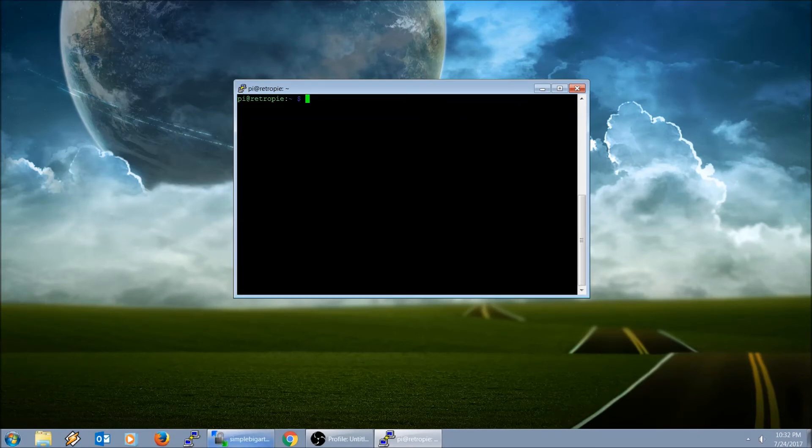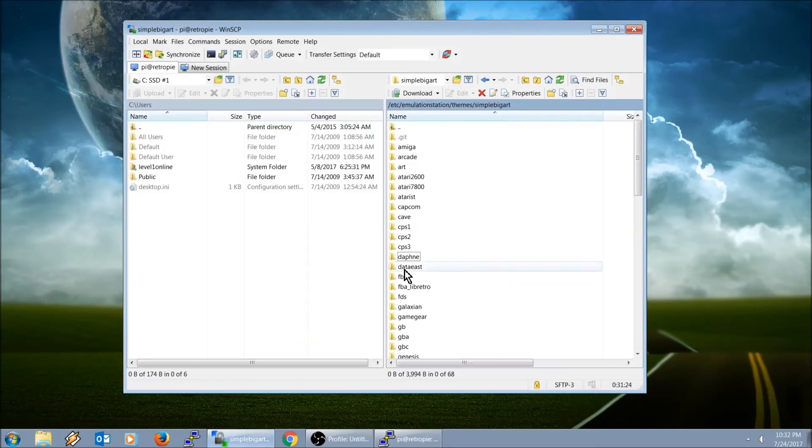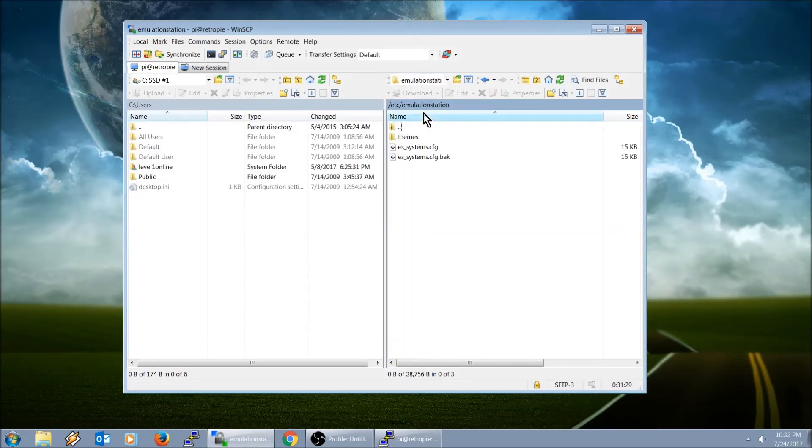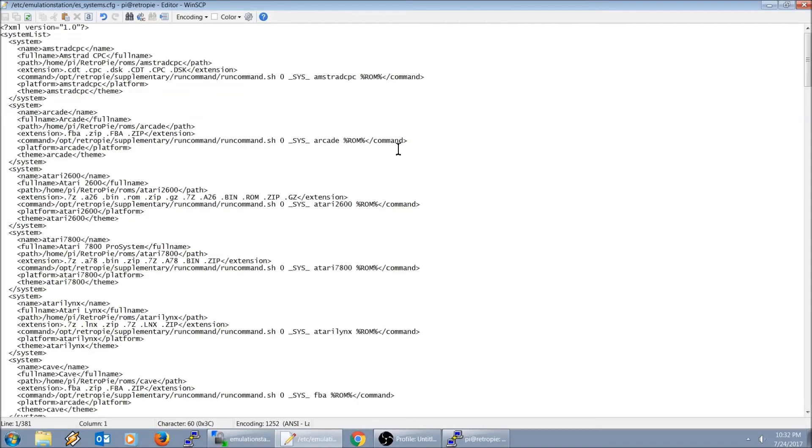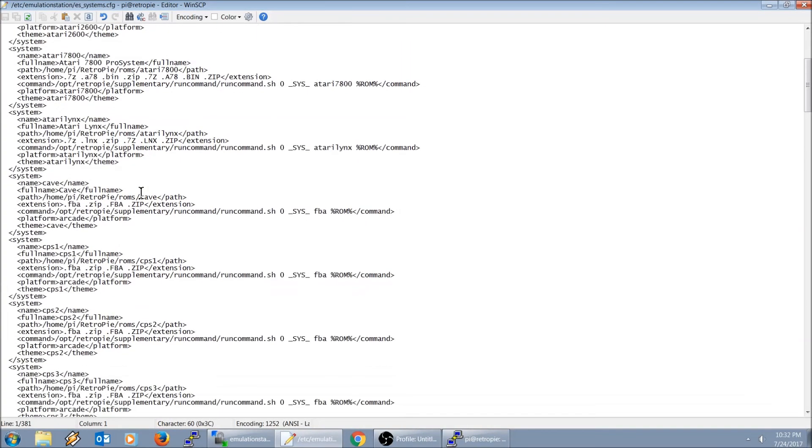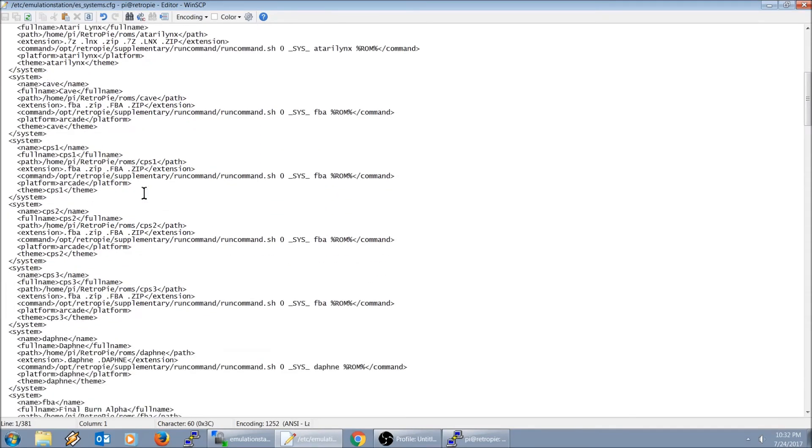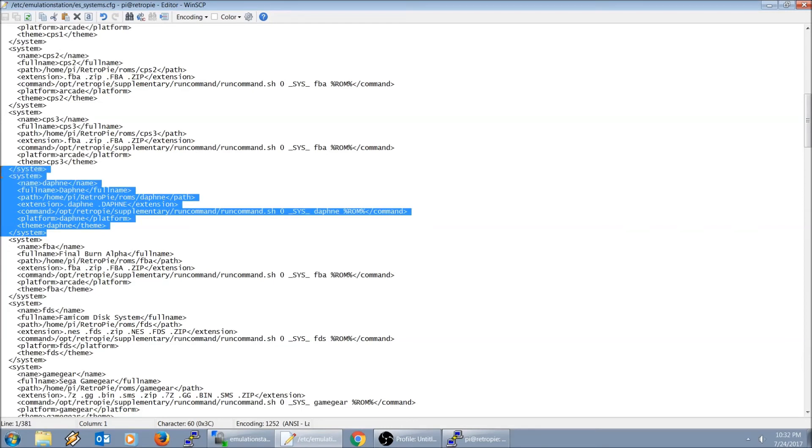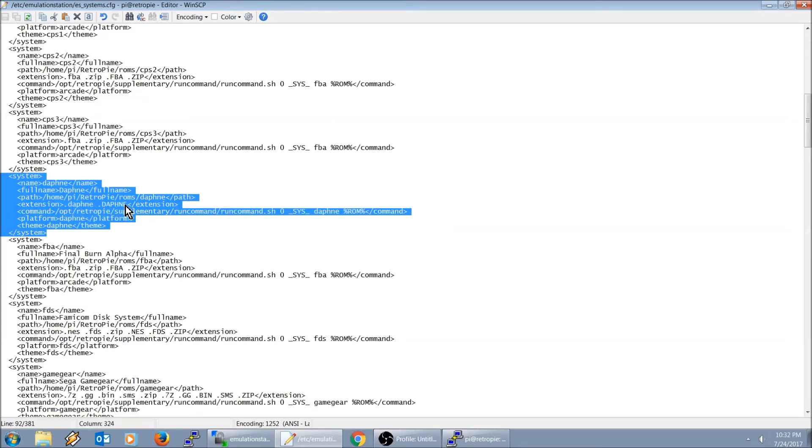I'm going to check. I'm going to go back to root, etc, Emulation Station, ES Systems. This should now have an entry for Daphne. Let's see if it did it. Yep, here it is right here. So it's Daphne. The extension is .daphne. So it looks like the file format that they use is a .daphne extension.